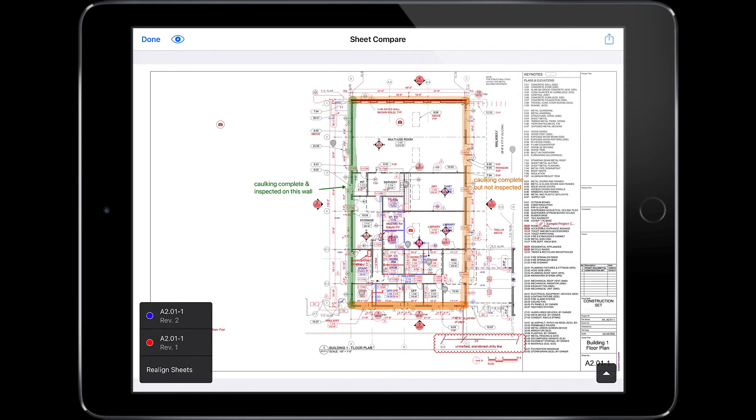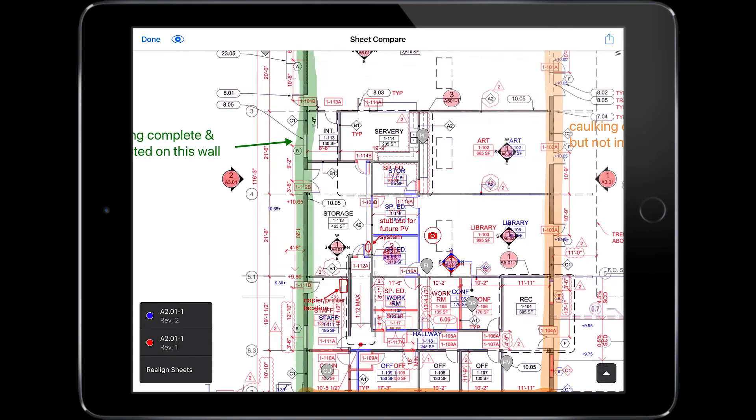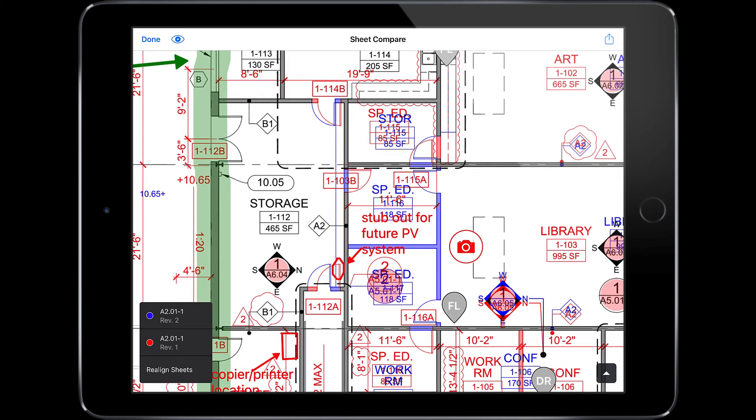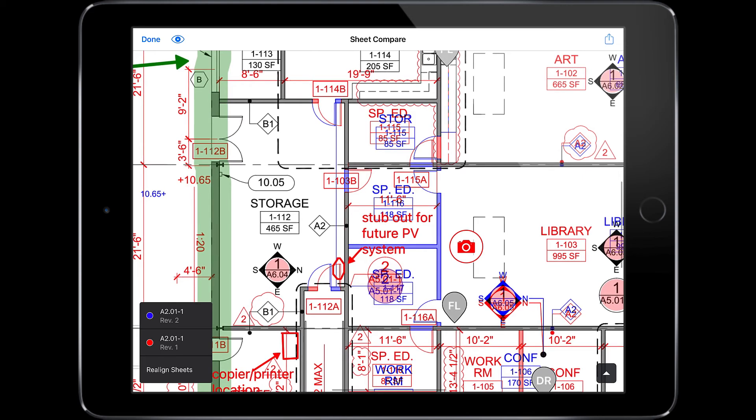As you zoom in, you can easily see the differences between our revisions. But that's not all Fieldwire can do.